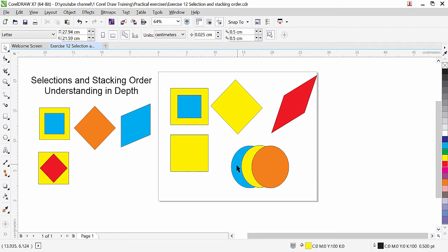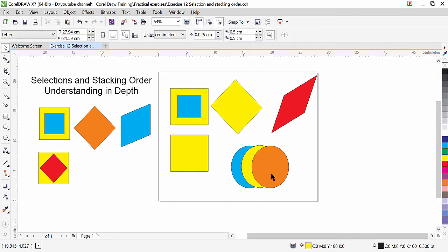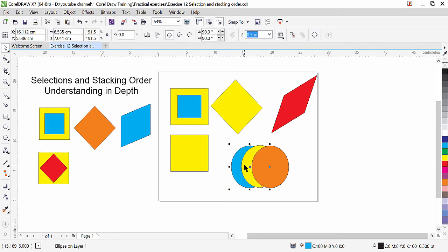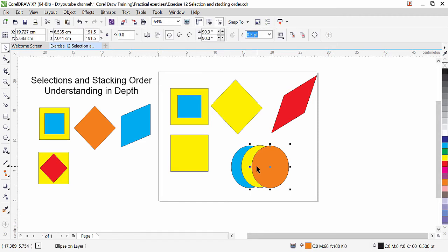Let's say I have three objects here and I want to select the blue. Usually I will click on the blue to select. If I want to select the yellow I click on the yellow, and if I want the orange I click on the orange. That is the normal behavior. Another way: if I want to select the blue I can drag a window around it. But what if I want to select the blue from an area where objects overlap — three of them overlap in this area, so if I click here CorelDraw selects only the orange object.